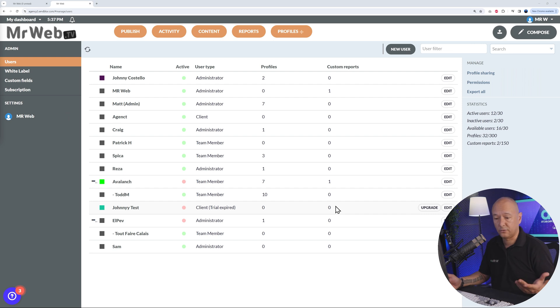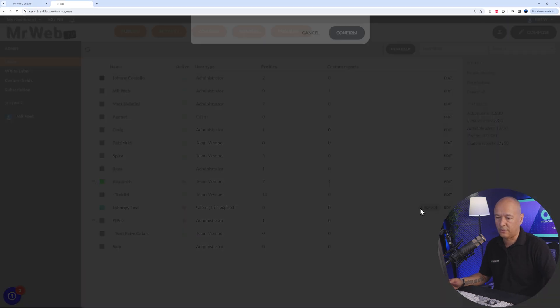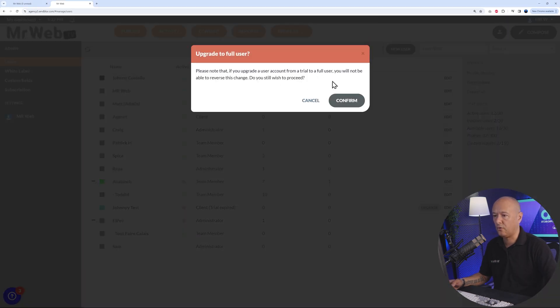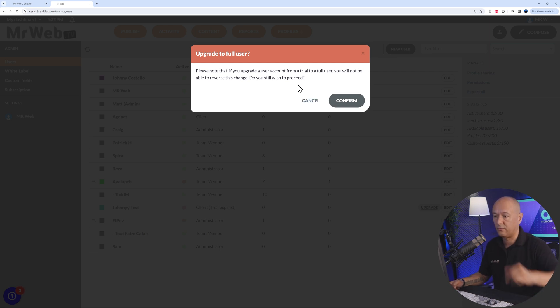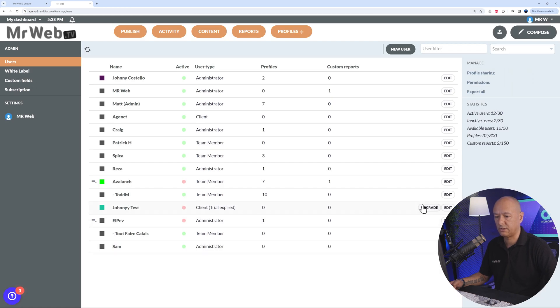Basically they tested your solution and decided not to go ahead with it. Now you can upgrade the account to a full user as well if you wanted to. Bear in mind, if you do so, you cannot go back in time, you cannot reverse these changes obviously. And also this is an option that's available now.